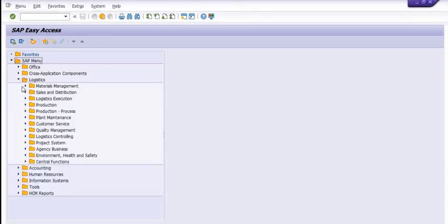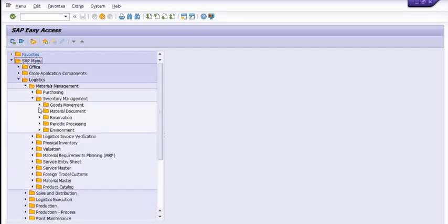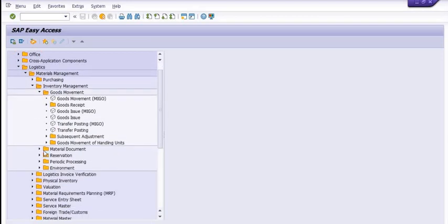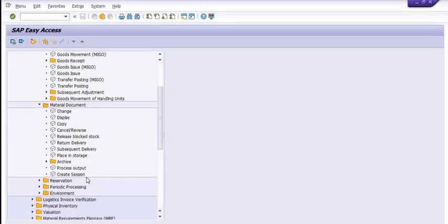We are going to follow the SAP menu path: Logistics > Inventory Management > Goods Movement. Here we have Transfer Posting with lots of options available.